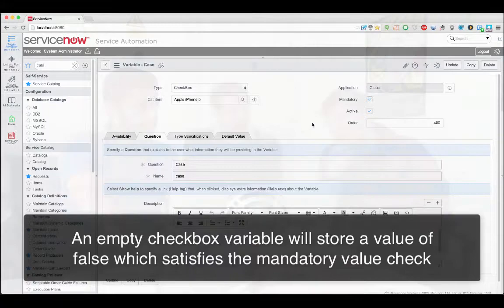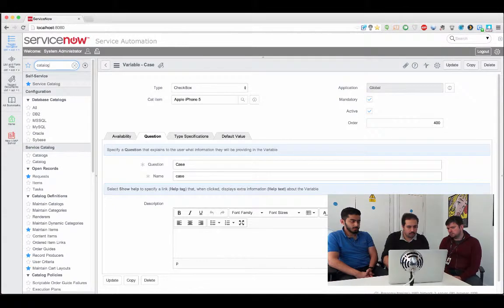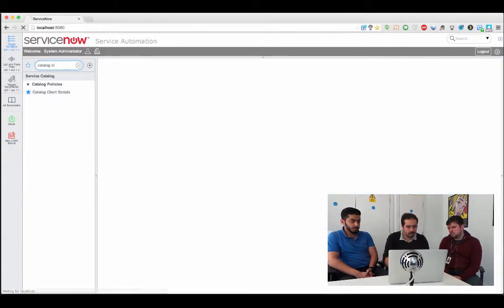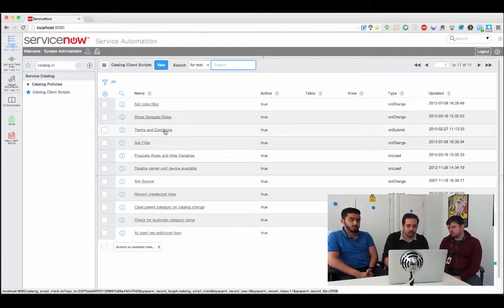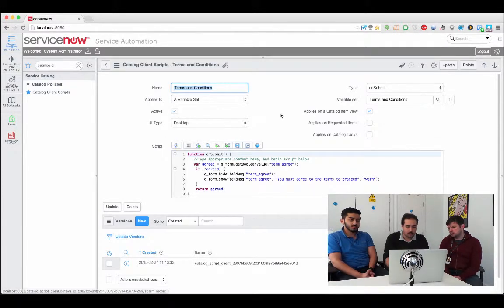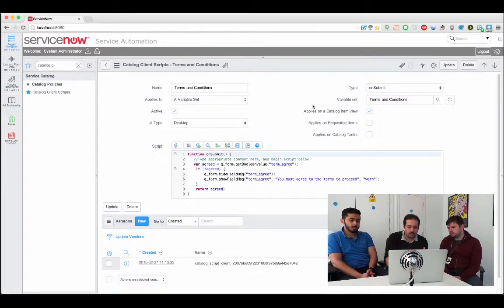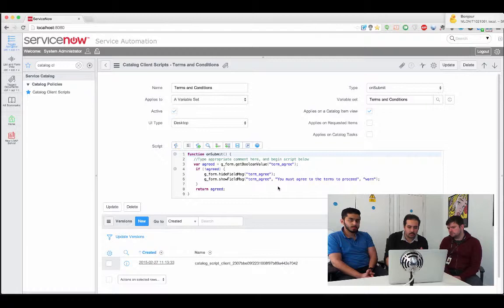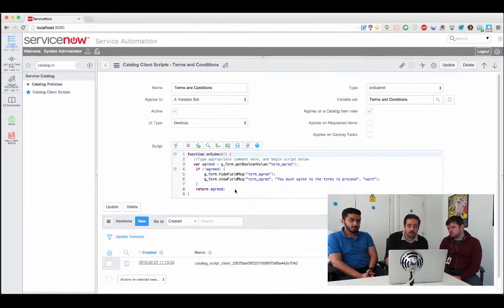And some customers have asked how do I implement for example click here to accept the terms and conditions which we see all over the web. It's a very common thing to do so click here to accept. How could I implement that if an unticked checkbox is still an acceptable value? Right okay so the really the only approach is to go by a catalog client script so if I go ahead and jump to that module so already created one to save time terms and conditions.